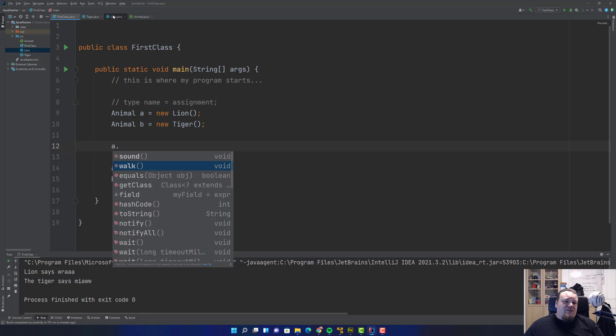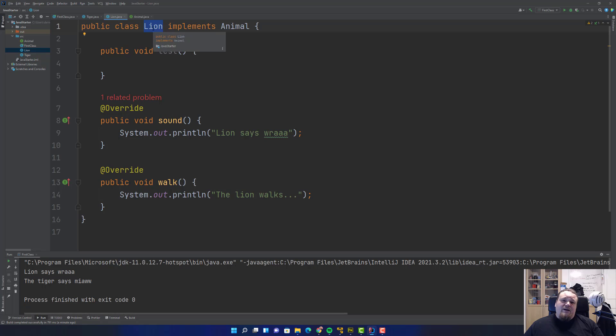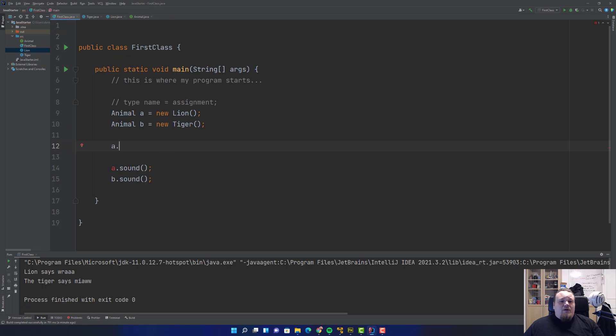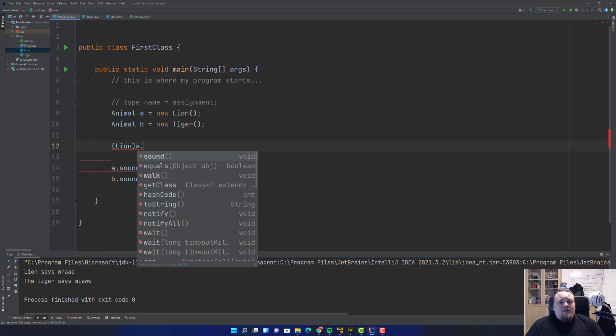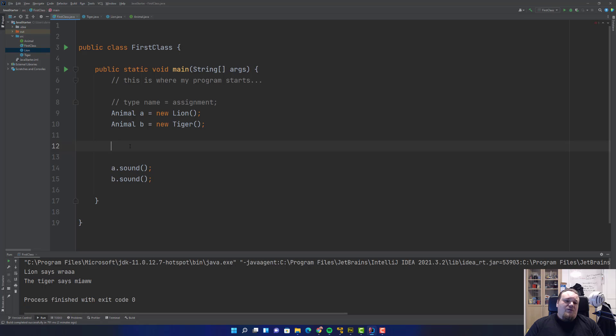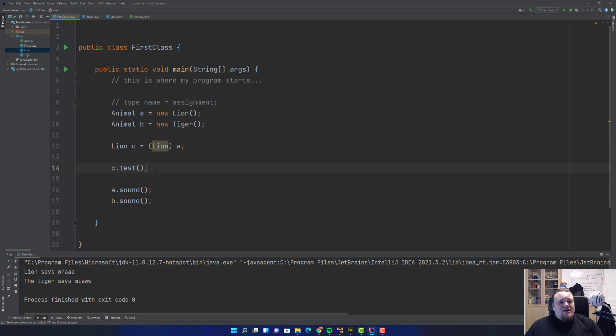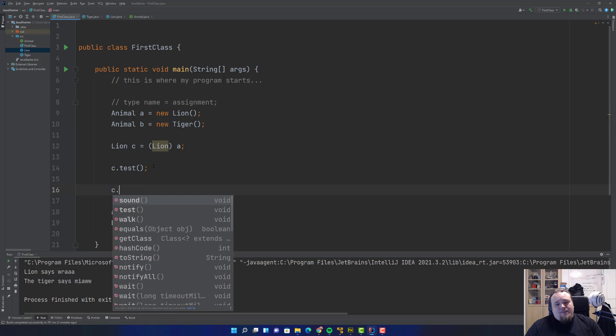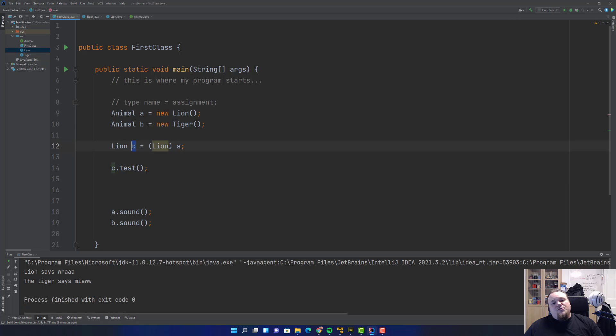If you go to the Lion, which is the class of a, you cannot see test. How can I call this then? Well, if you want to call this, you need to obey the rule of Lion and not Animal, so you need to change the type. One way of doing that is typecasting. You would probably need to create a new variable called Lion c, and then you could typecast the existing variable a. Then you can call test. But pay attention: you can still call the other methods like test, walk, and stuff like that. But now you are back to the original strict coupling because it's not loose anymore, so you can only use this variable with new types of the same.